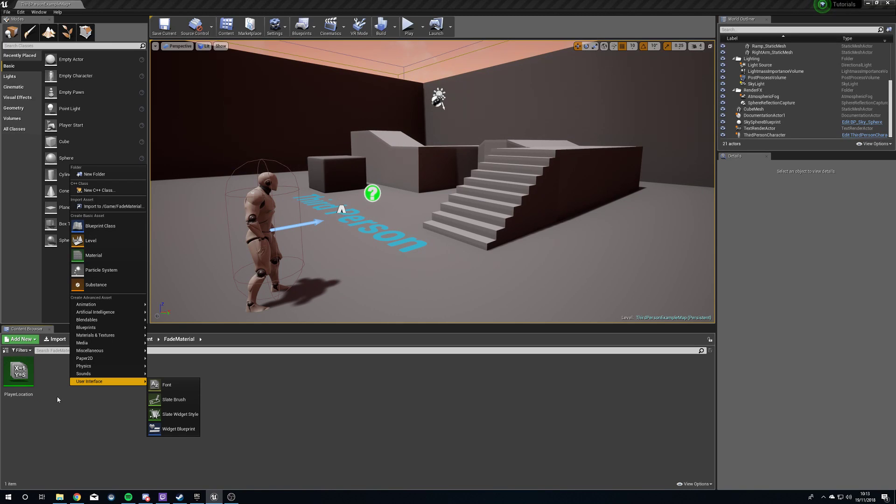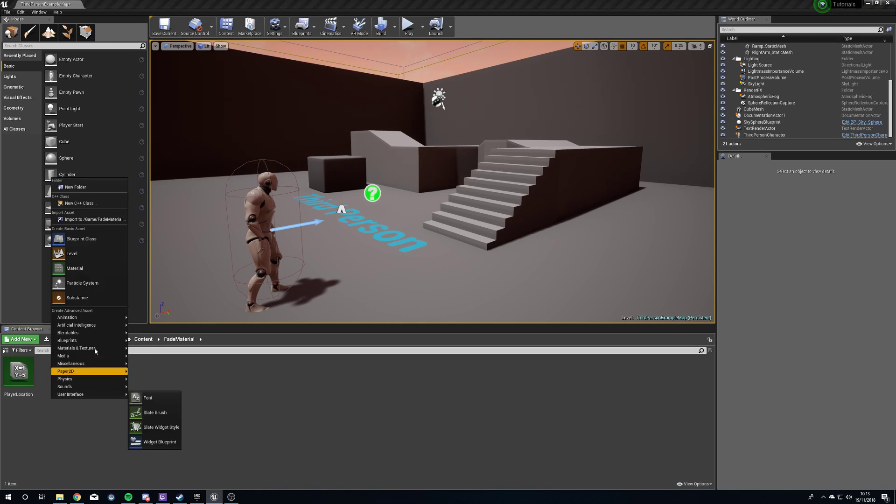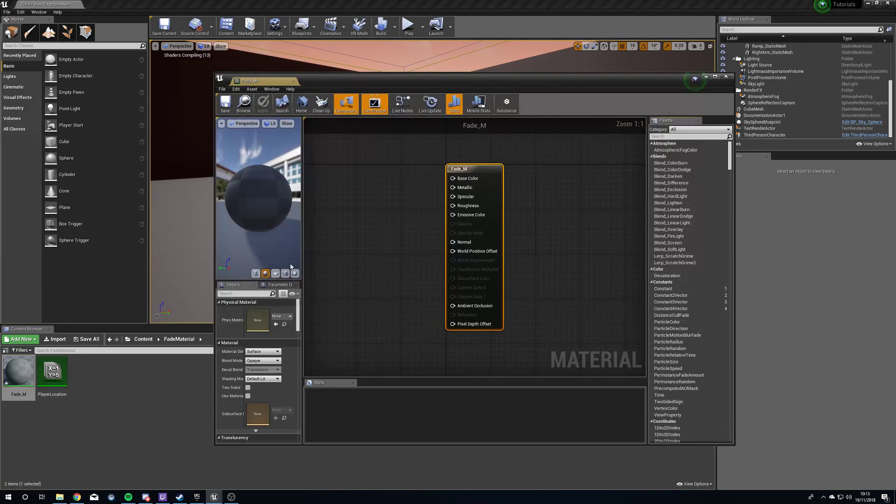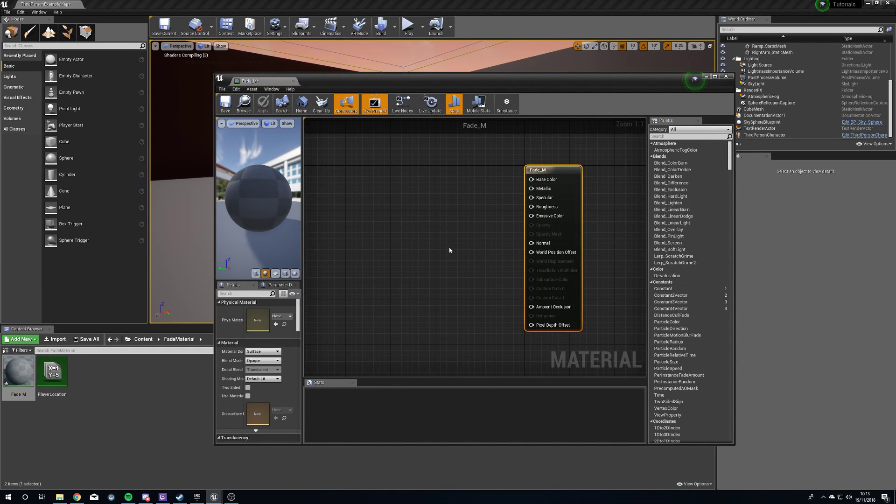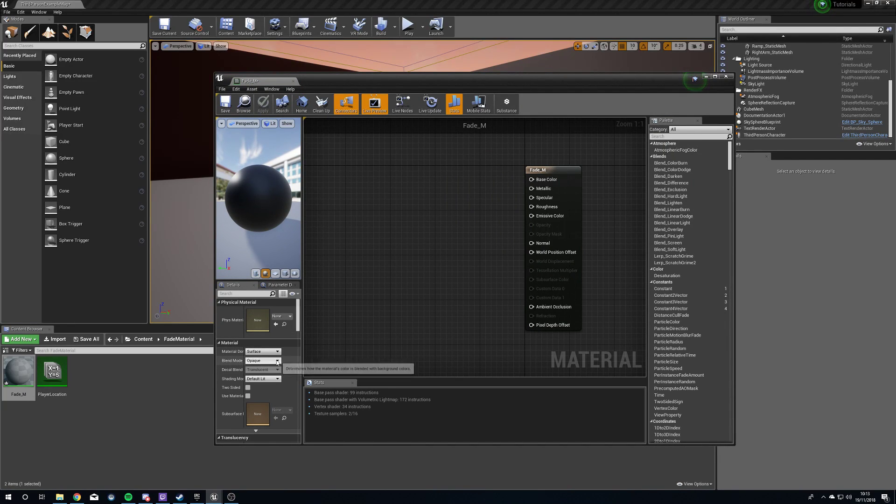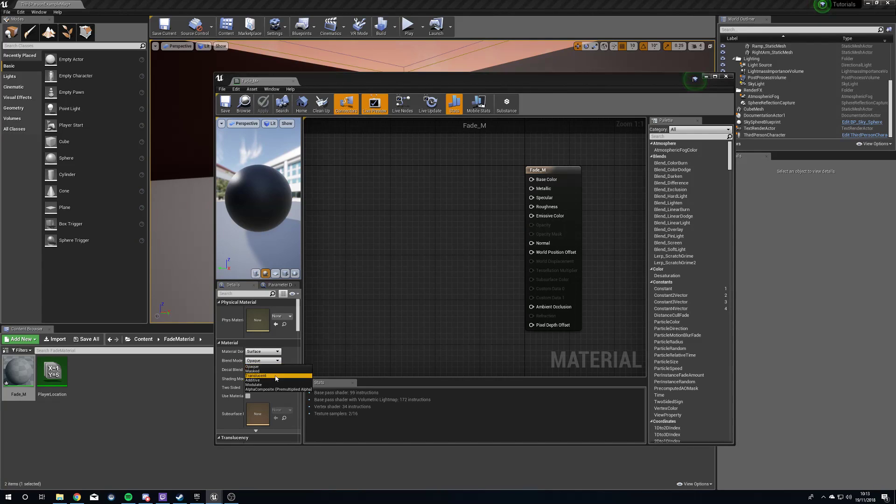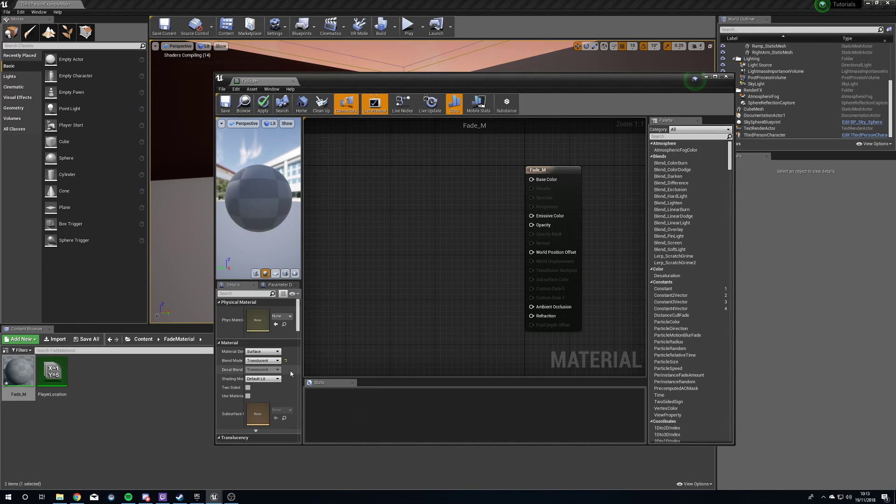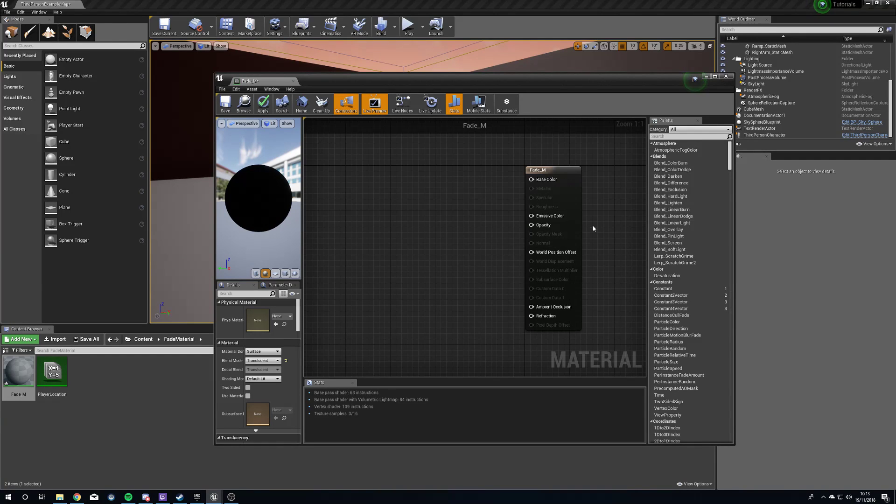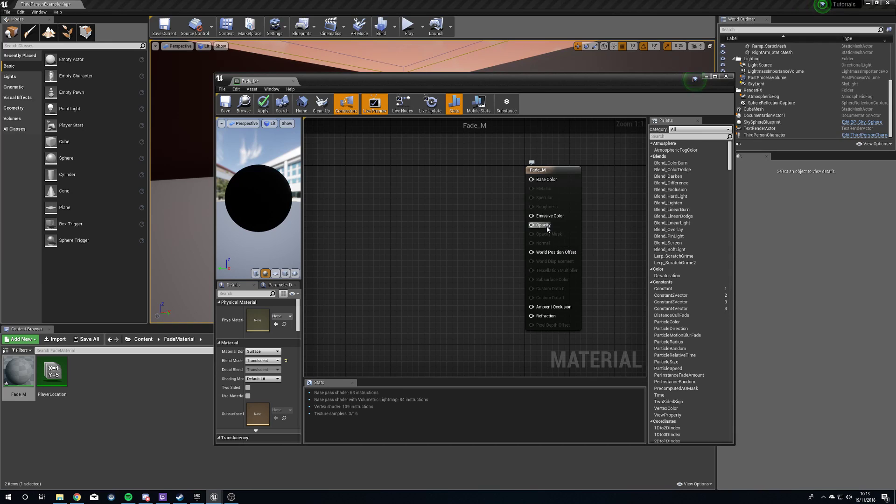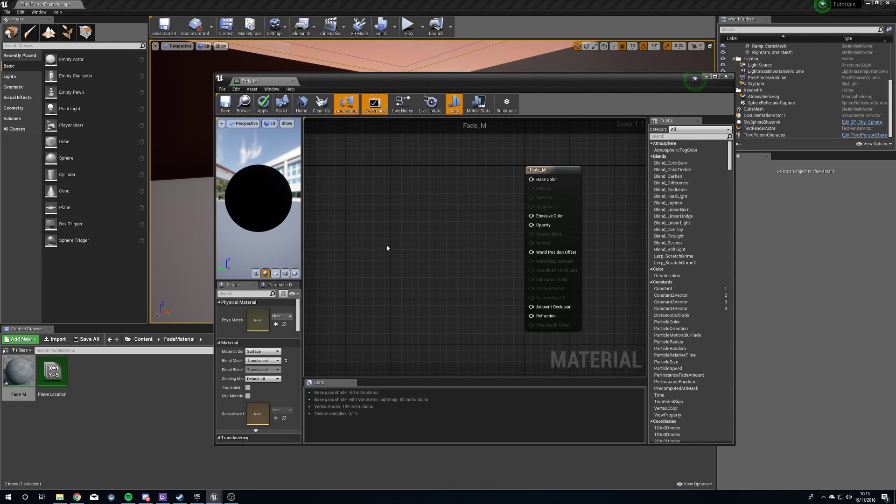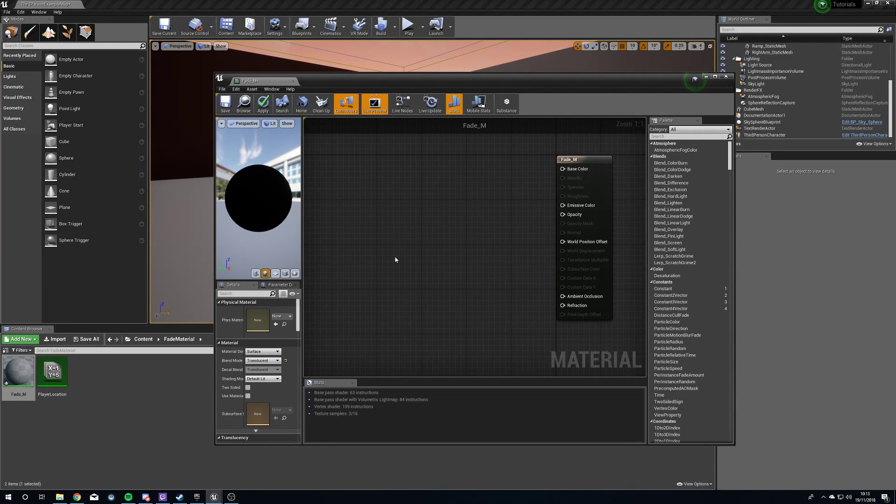Now we're going to make the actual material. Right-click, material. We'll call this fade underscore M. We'll open this guy up. The first thing we're going to do before we do anything is over here under the material options, we're going to change our blend mode to translucent. This is going to allow us to have an object with varying levels of translucency. We don't want opacity mask because opacity mask is either on or off. We want opacity exactly.